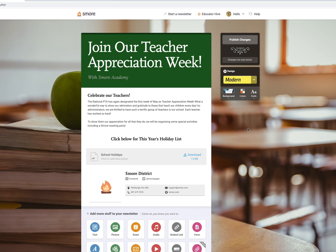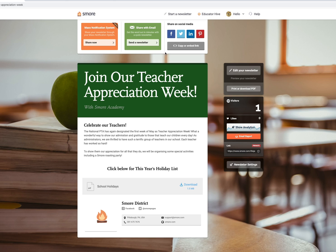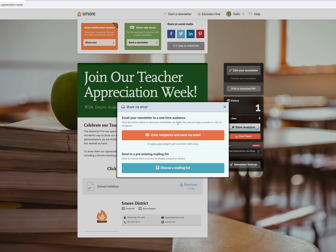Hi everyone, welcome to S'more. My name is Robin and today I'm going to show you how to share your newsletter. After you're done editing your newsletter, go ahead and click publish changes. From here we'll have a couple of options on the top that we can choose from, so we can either share it.